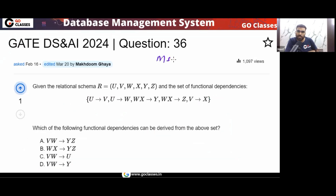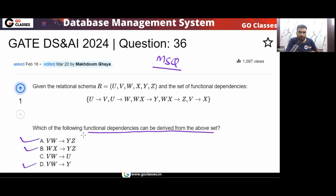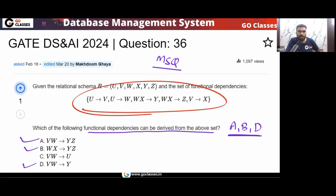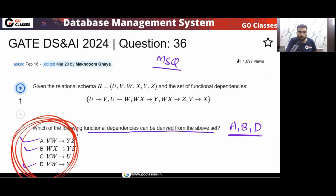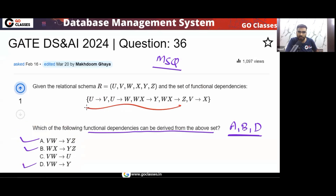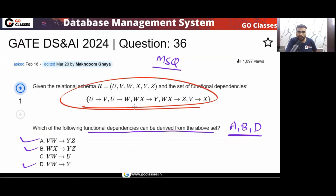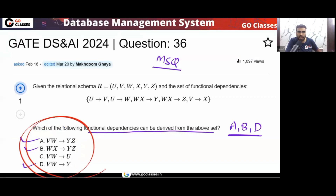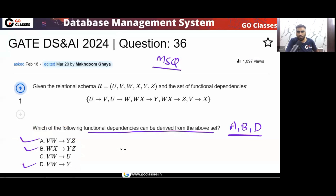Finally, what is the answer? This is a multi-select question — multiple options can be correct. The question is asking which of the following functional dependencies can be derived from the set, so the answer is options A, B, and D. These types of questions are very easy: if a set of functional dependencies is given and the question asks which FDs you can derive, simply find the closure of the LHS in the FD set, and you can easily see which FD can be derived.